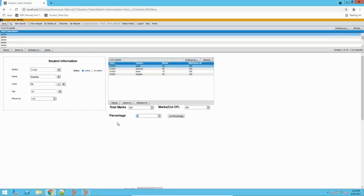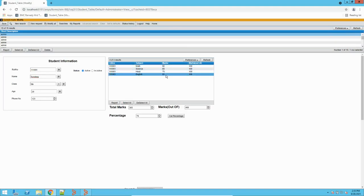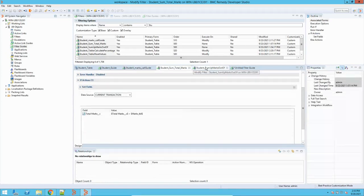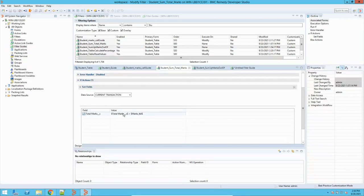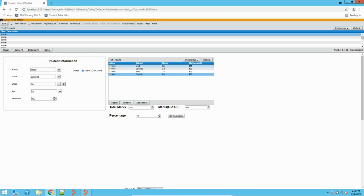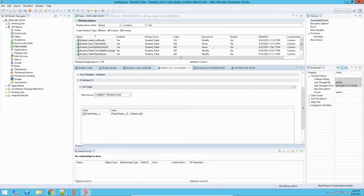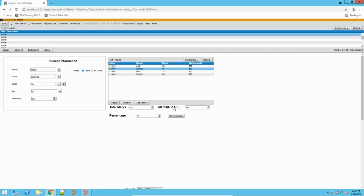I need to calculate the sum of all the rows. So I set table loop to all rows. When the guide runs, it will run these two filters and sum up the values. For total marks, it starts at zero plus the first row value of 80, stores 80, then adds 65, then 75, then 85. Similarly it does the same for marks out of, and you get the result in these two fields.